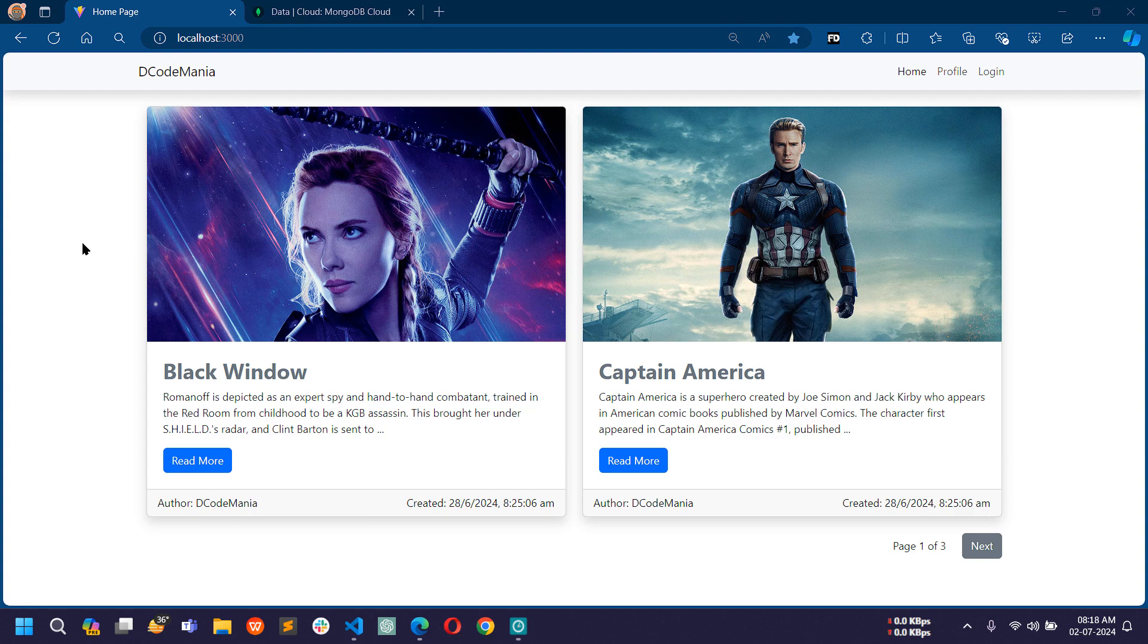In the previous video you have already seen how I worked on the home page to make it dynamic with pagination. Now this project is almost completed.